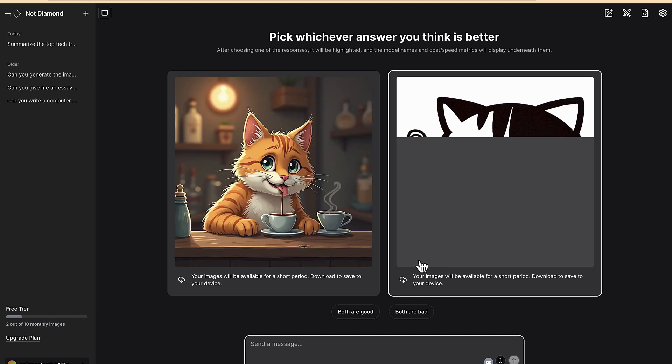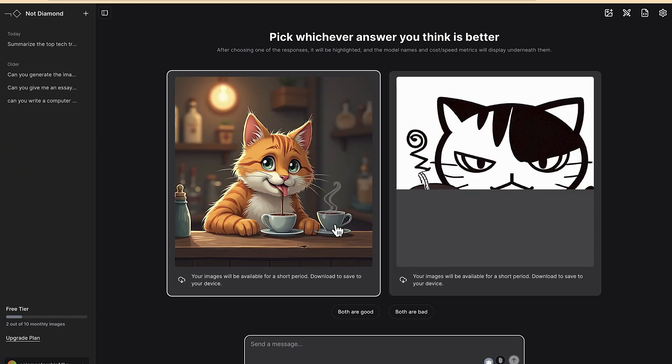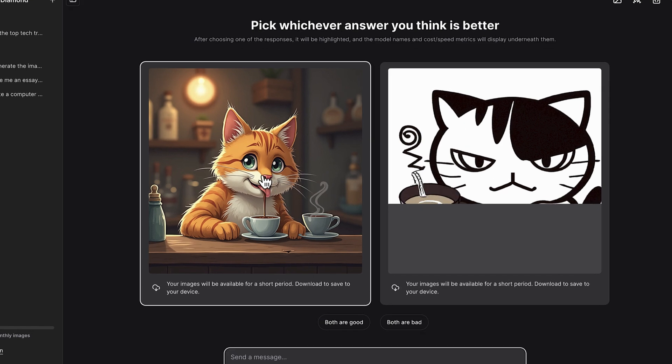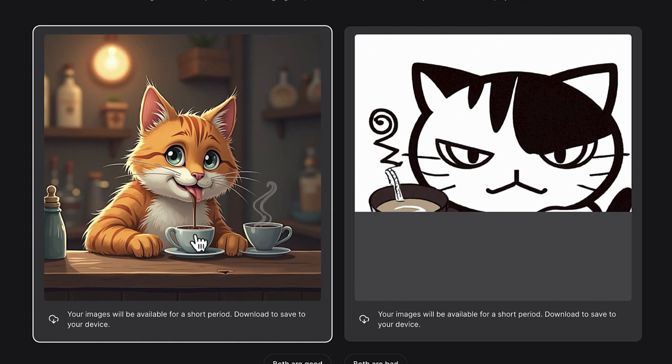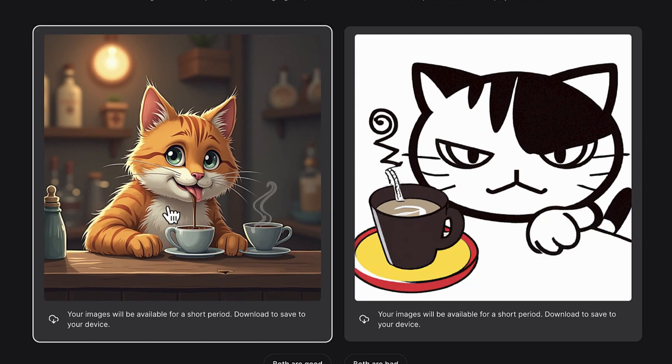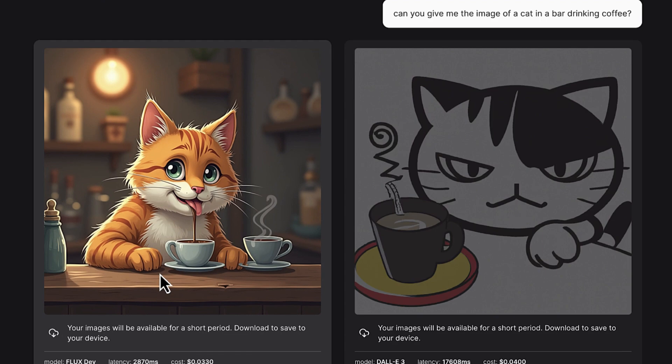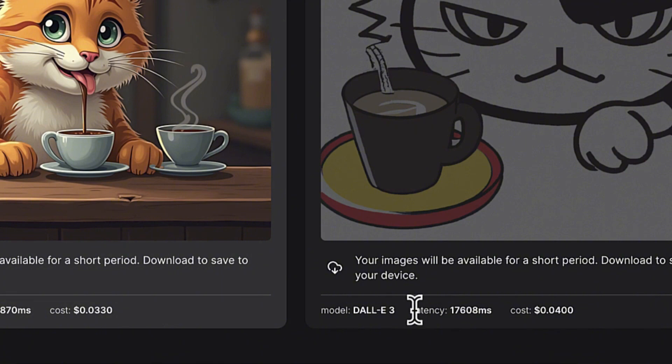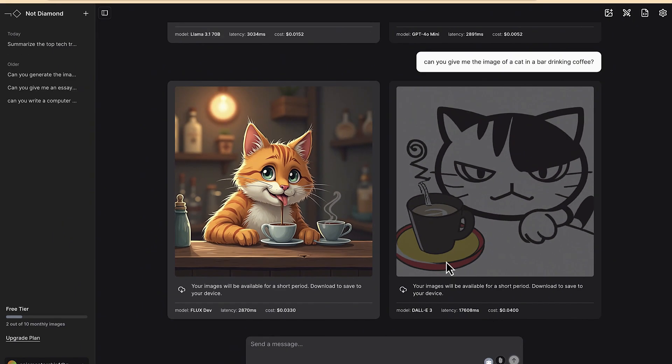All right, so you can see this one is much better than this of course because it is in the bar and it's drinking coffee. I think I prefer this one. So once you select this then you will now be able to see which model, Flux Dev does this and then DALL-E does this. So you have the option to go ahead and try and explore and see on your own which one and how you can use it to your own advantage.